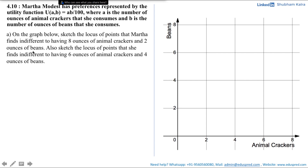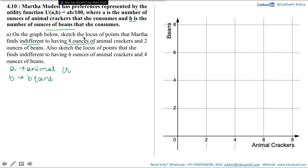We need to draw the locus of all those points that she is indifferent to — having 8 ounces of animal crackers (A = 8) and 2 ounces of beans (B = 2). We have to draw the indifference curve passing through the point (8, 2). Let's first plot the point (8, 2) on the graph. To draw the indifference curve through this point, we first calculate the utility she is getting at (8, 2).